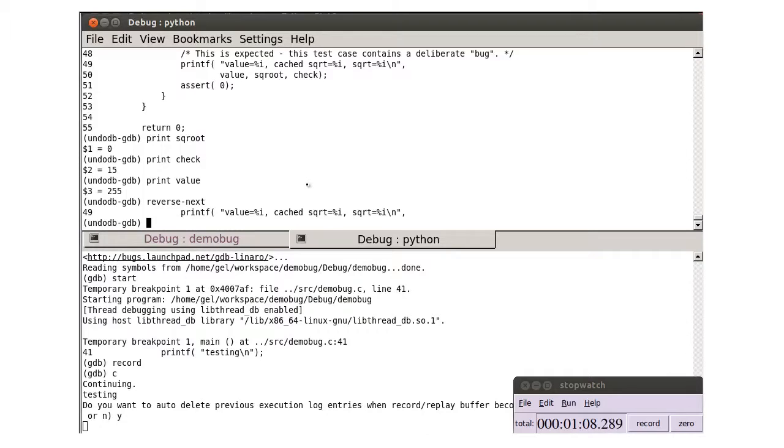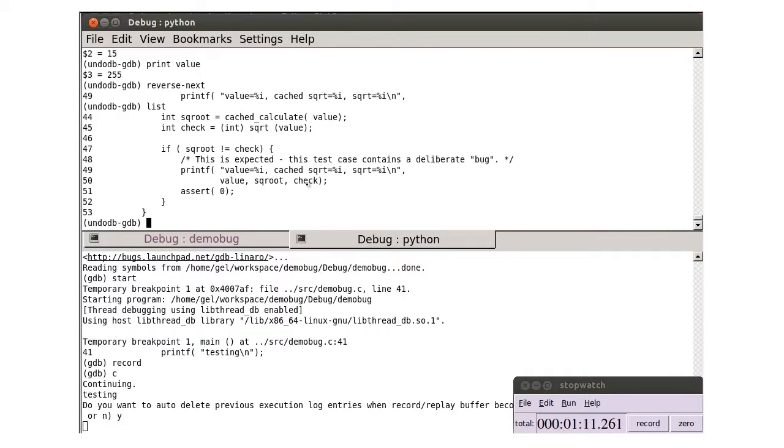By stepping back a couple of lines, and then reverse stepping into the cache calculate function, we can see the cache is returning bad data.